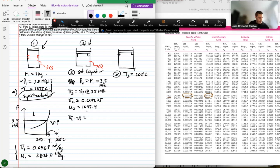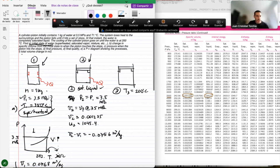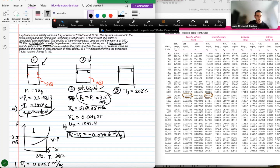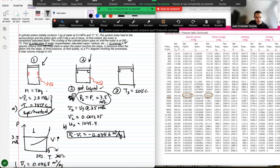The change in specific volume is v2 minus v1, which gives approximately negative 0.07645 cubic meters per kilogram. For question (c), the pressure when the piston hits the stops is still 3.5 megapascals, since the process from state 1 to state 2 was at constant pressure.